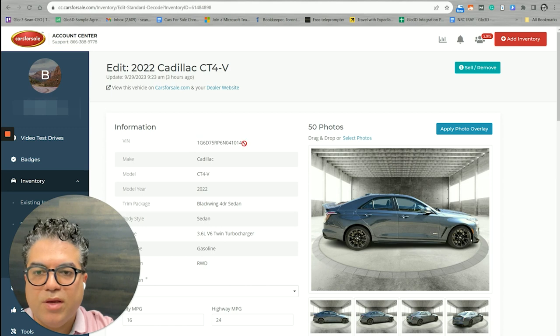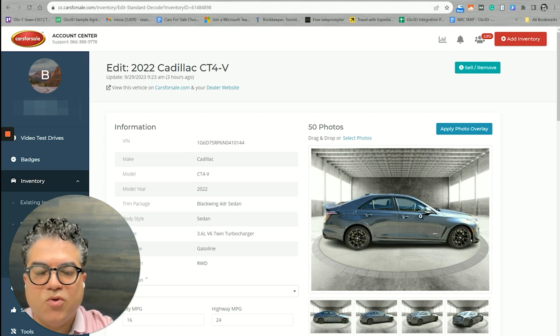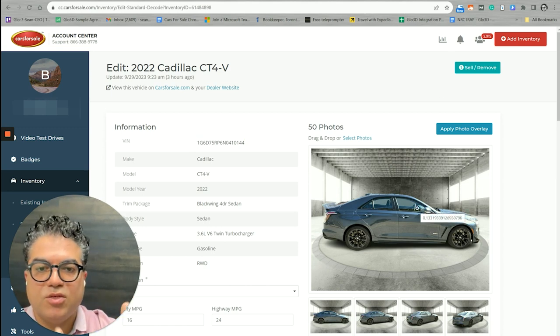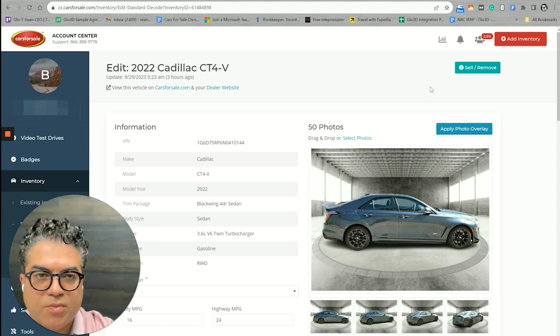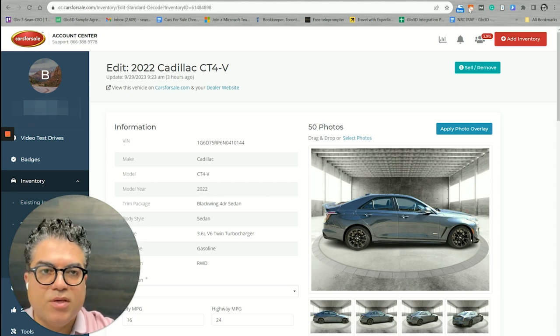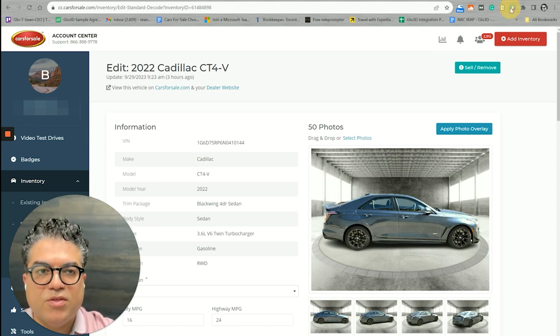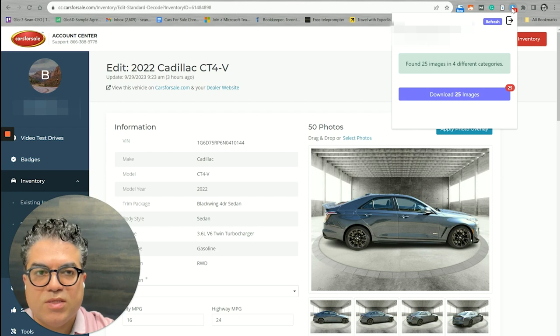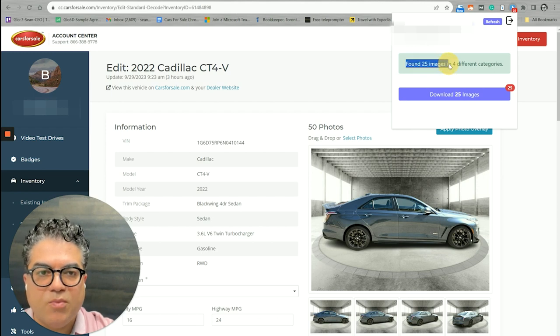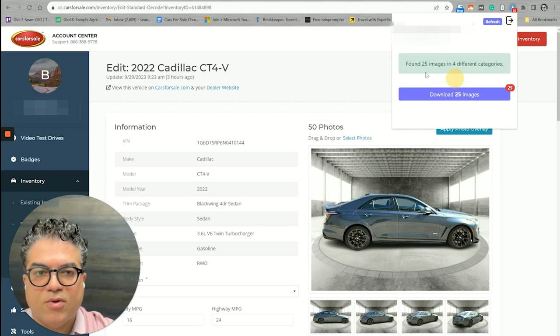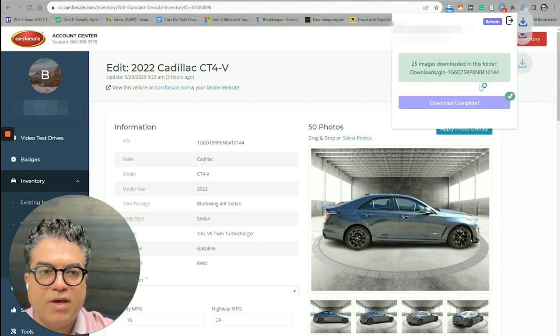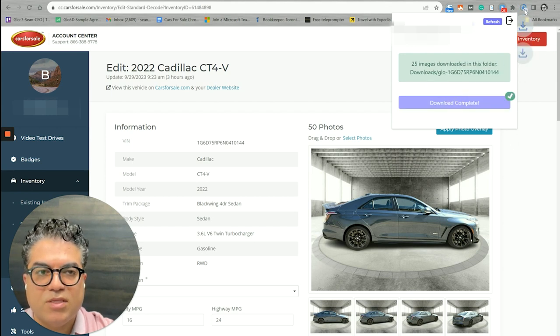If it cannot find this car, you get that message. So now we're here, we have the VIN number, and let's say there was no image here or we did some changes in Glow 3D and we need to delete these or replace these images.